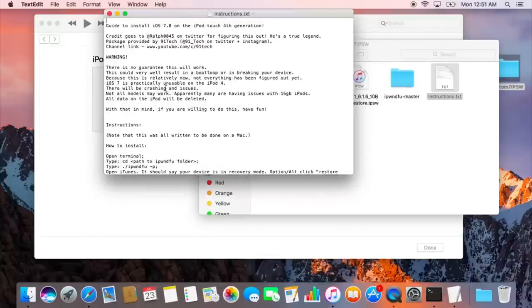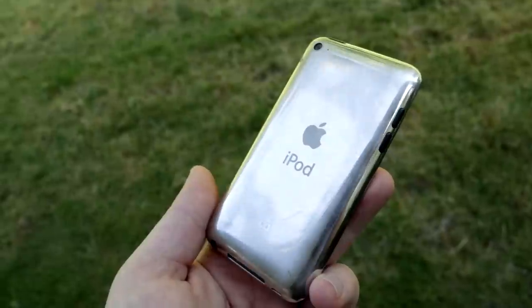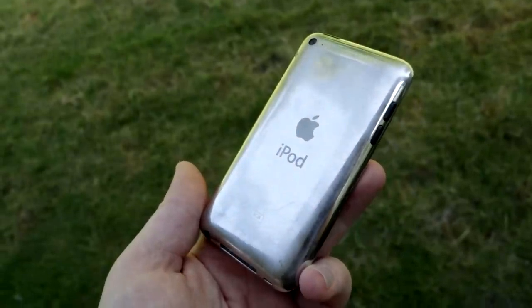Now, if the download link for some reason gets taken down, hit me up on Twitter, and I'll update it. So now that that's downloaded, I would say unzip it to your desktop. That's just what I'll be doing. So now let's go grab your iPod.